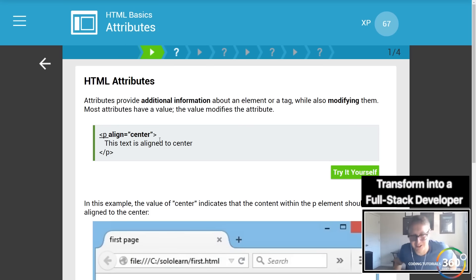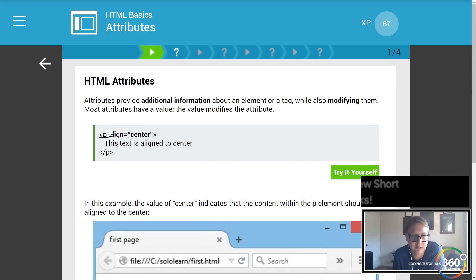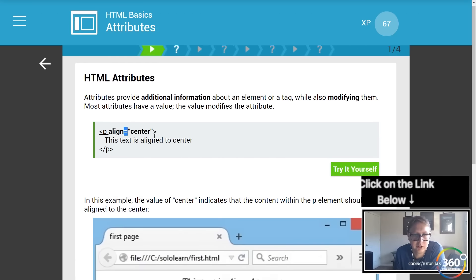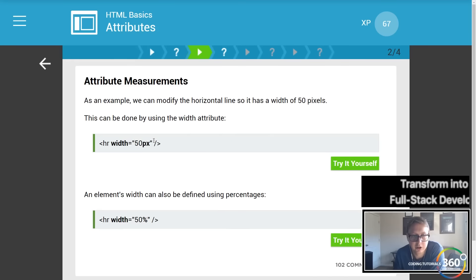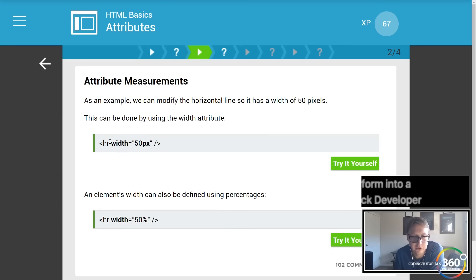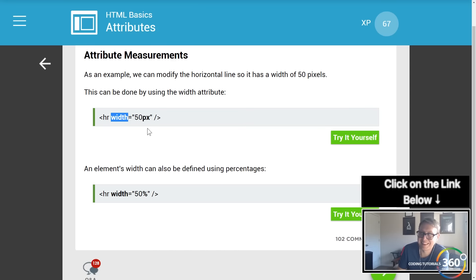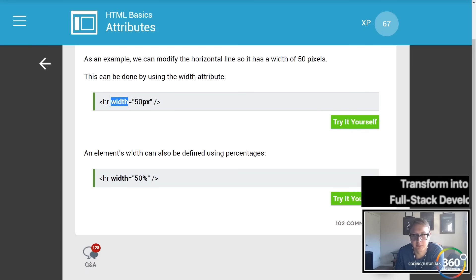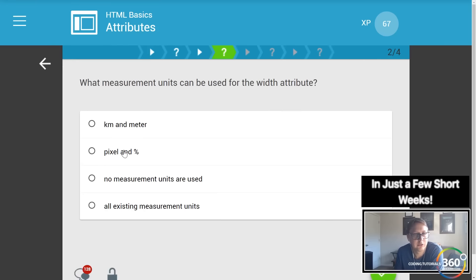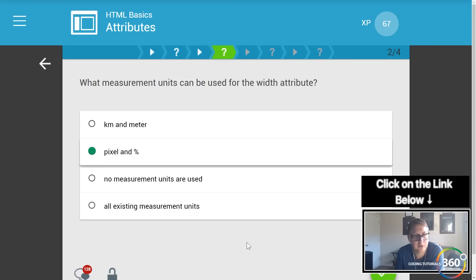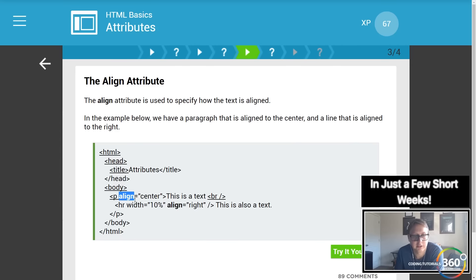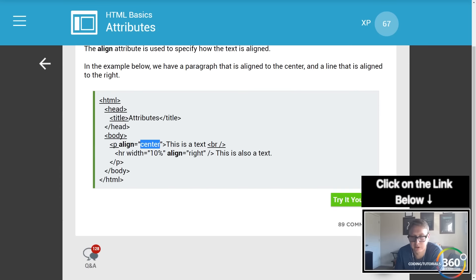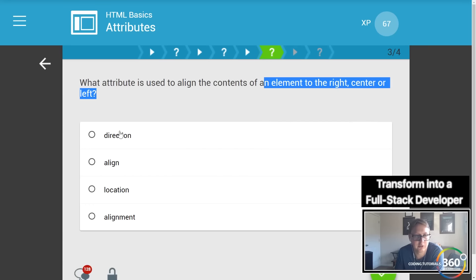Now we're down to attributes — which I sometimes call parameters, but they're actually attributes. You'll see we have align equal to center, which you can pass on elements. Typically you'll want to do this with just CSS in a class, but attributes modify the tag. In this case the horizontal rule — we can set its width to 50 pixels. You can use pixel or percent to define width, and you also have the align attribute to center it.